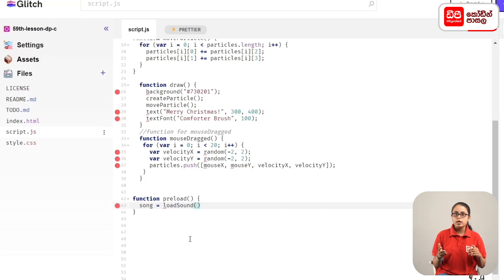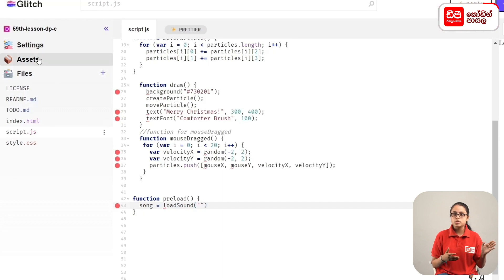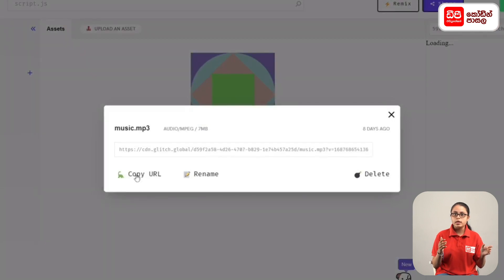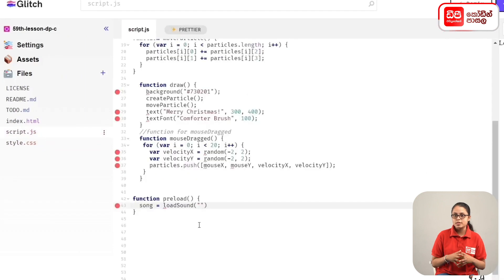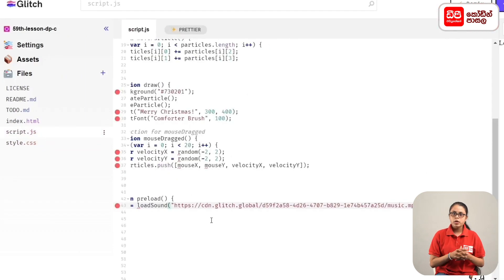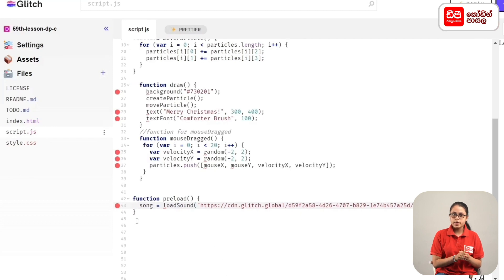We will open the assets and find song.mp3. We will copy the audio file and paste it within the quotation marks. Then we will play the sound and drag the mouse button.